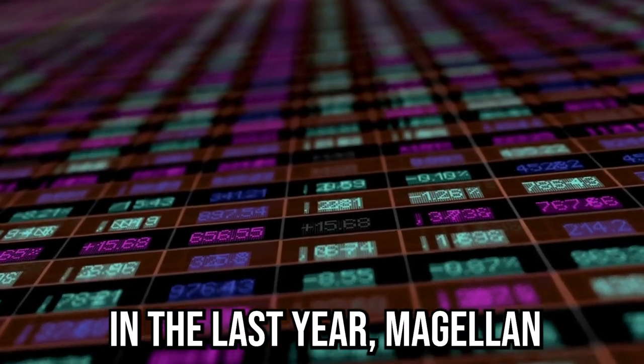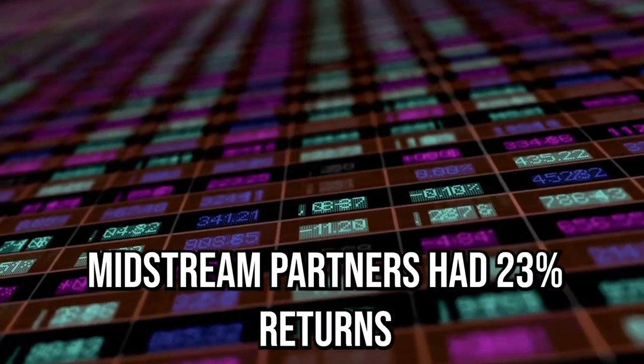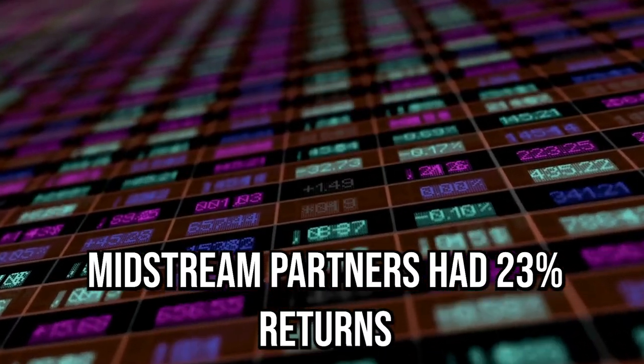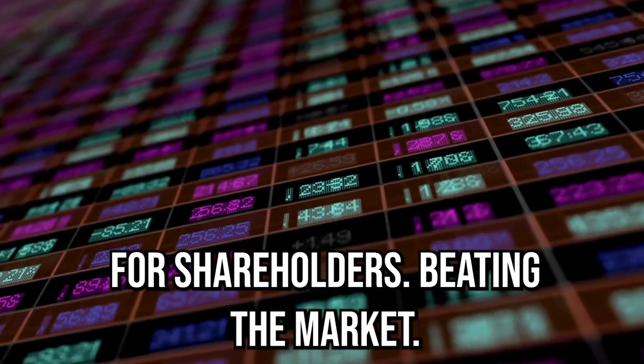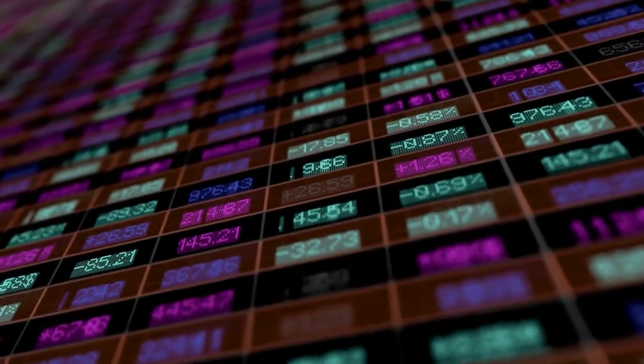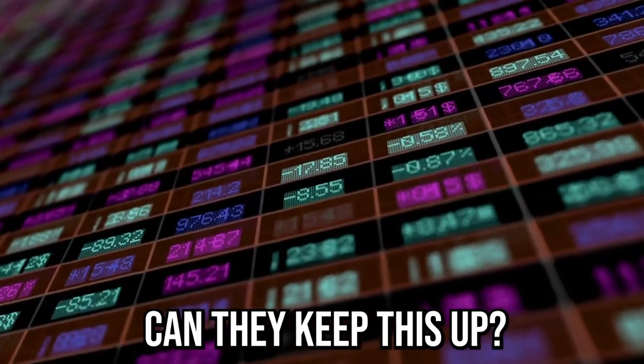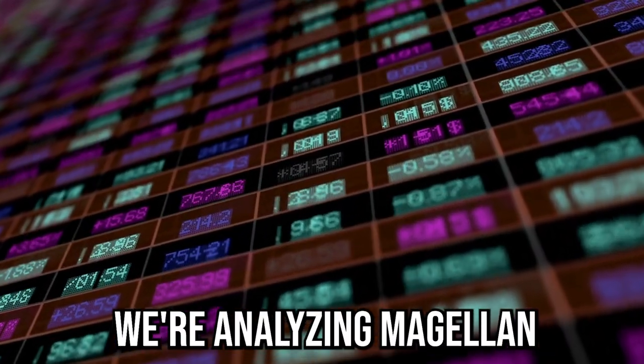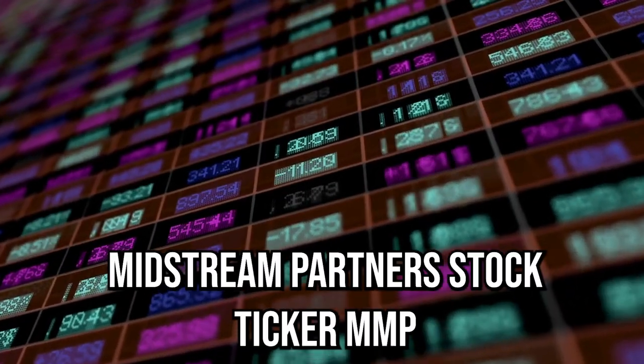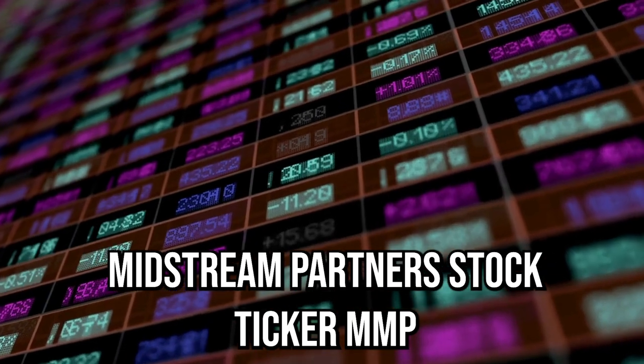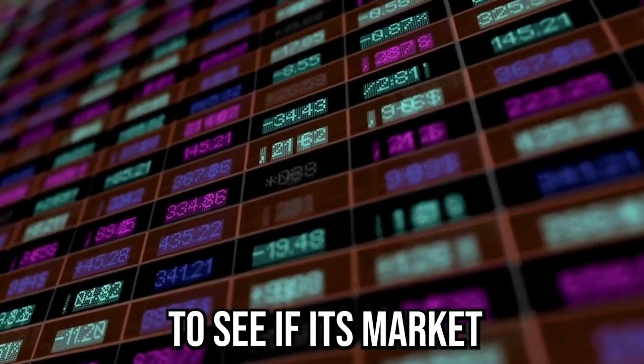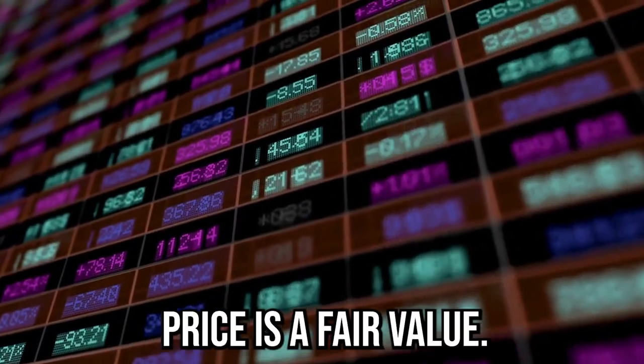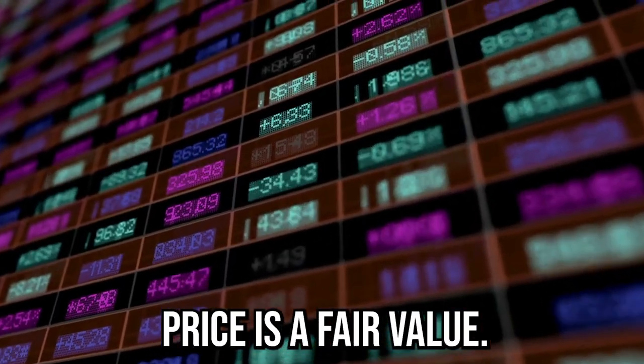In the last year, Magellan Midstream Partners had 23% returns for shareholders, beating the market. Can they keep this up? We're analyzing Magellan Midstream Partners' stock ticker MMP to see if its market price is a fair value.